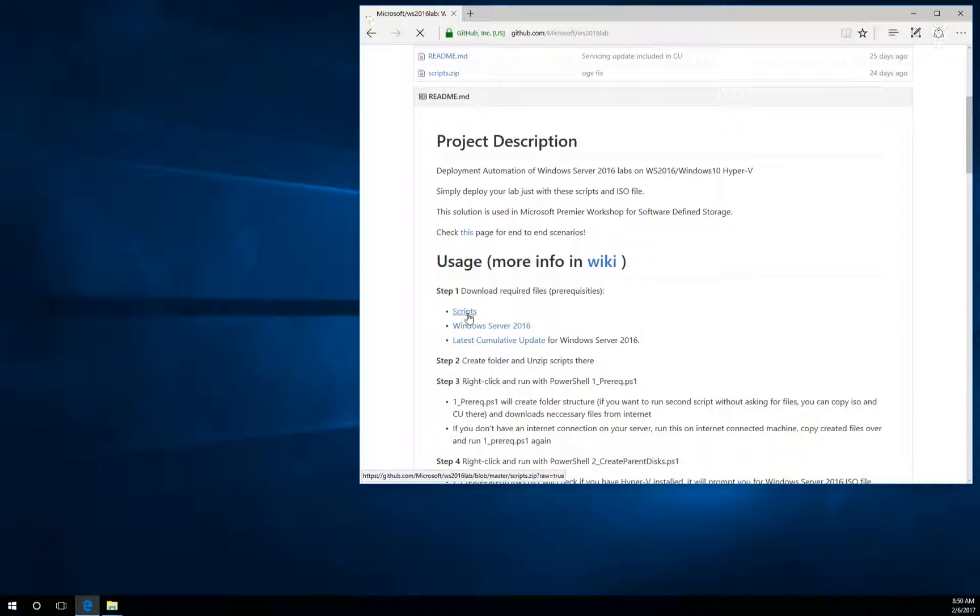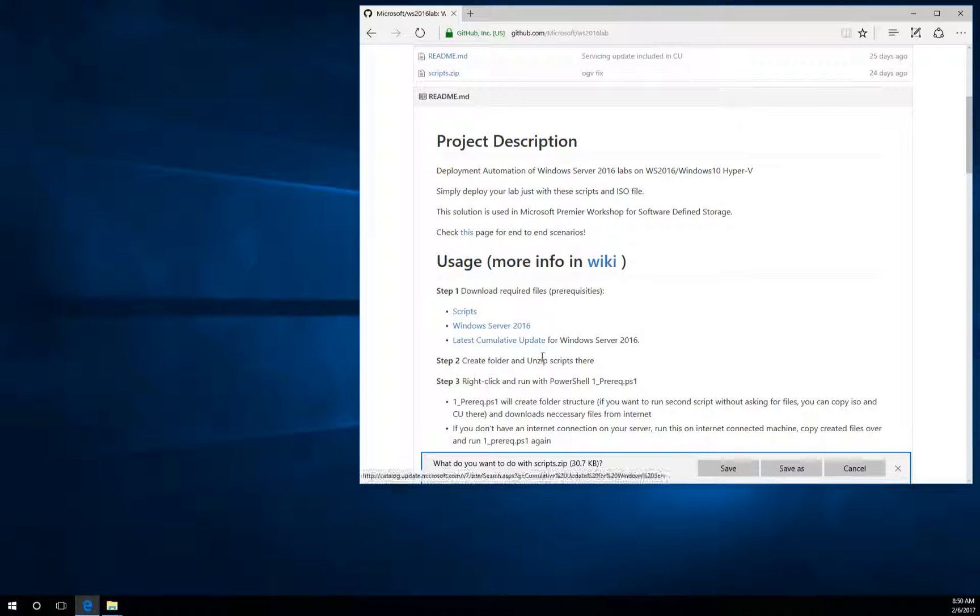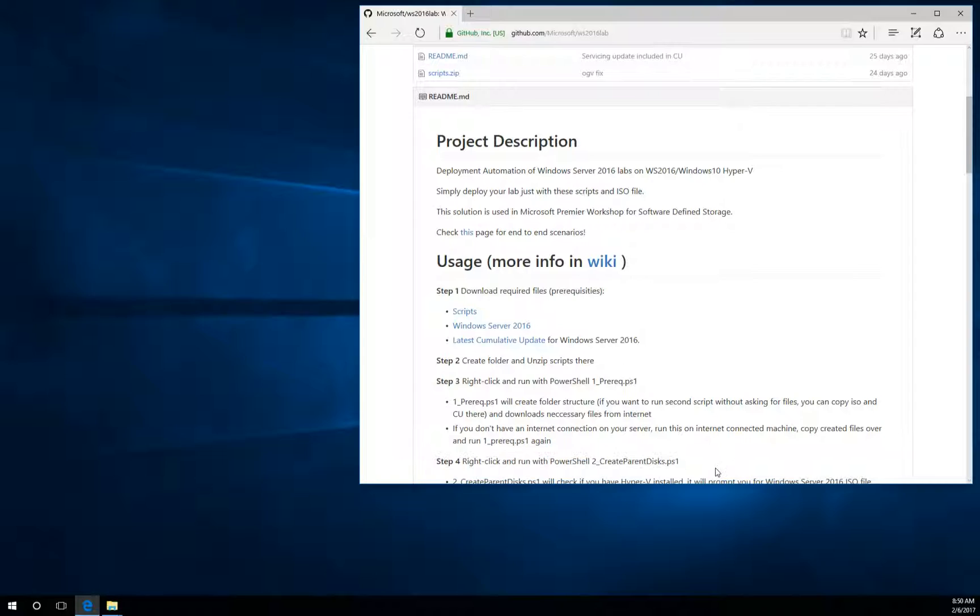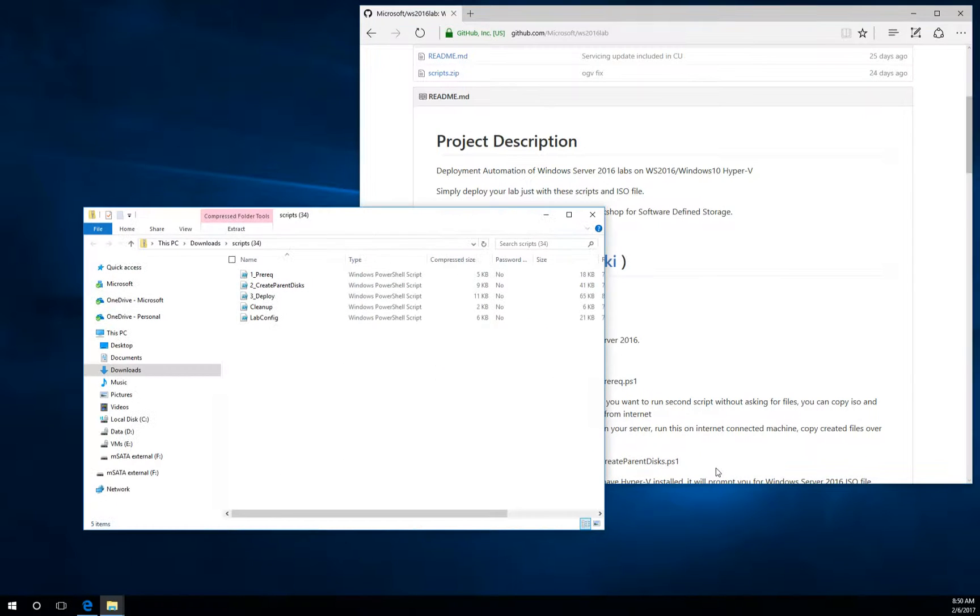The first link is scripts. It's a zip file, just download it, open it and copy it into some folder.